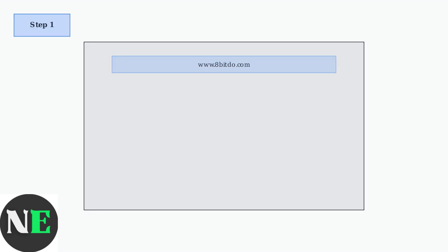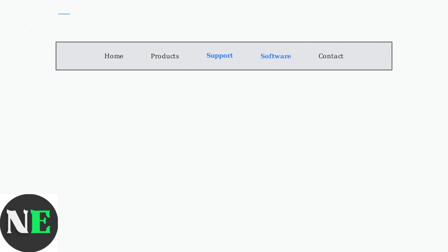First, head over to the official 8BitDo website. You can find this by searching for 8BitDo official website in your browser. Once on the website, navigate to the Support or Software section.